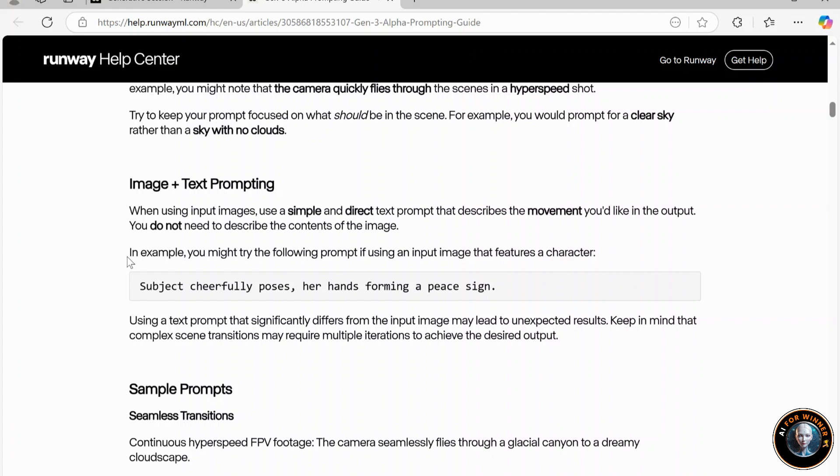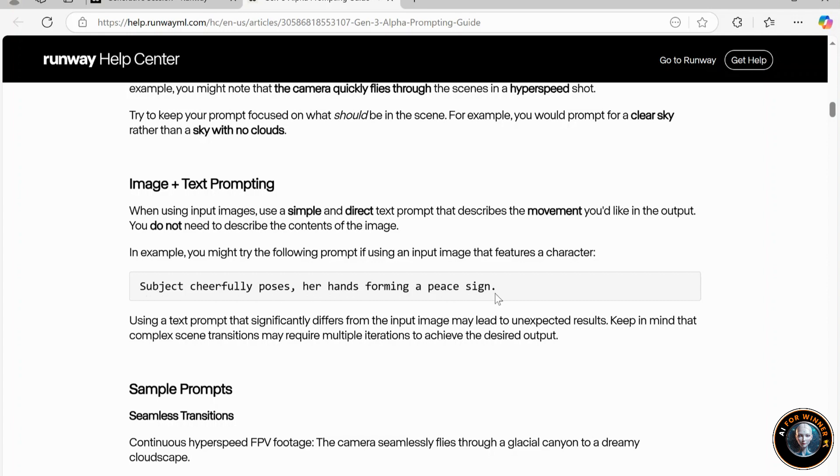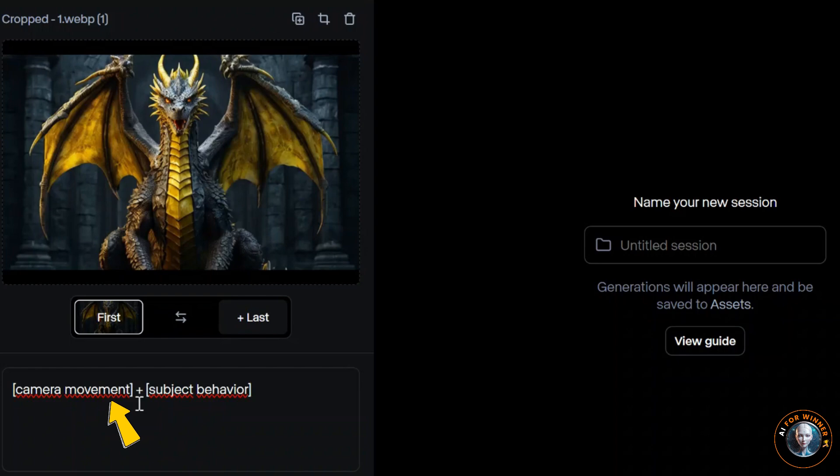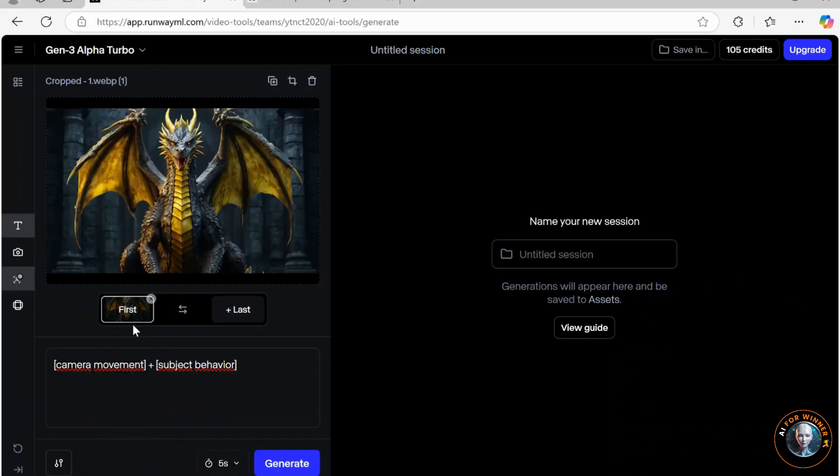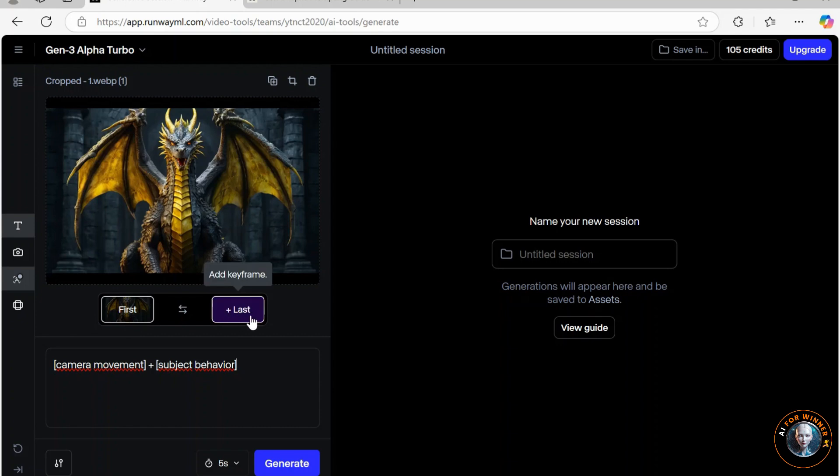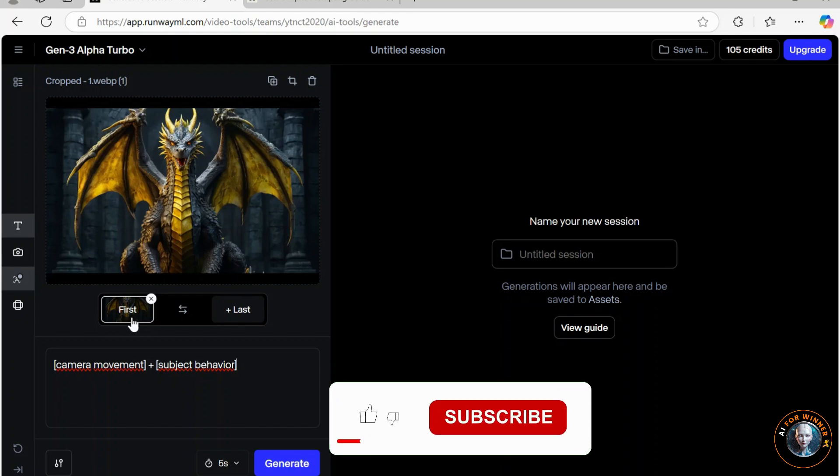For example, you might try the following prompt if using an input image that features a character: Subject cheerfully poses, her hands forming a peace sign. So to simplify it, I would do camera movement plus subject behavior. There is also something to note: you can use this image as a first frame or as a last frame. That means you generate 5 seconds before the image, or the image starts first, and then we generate 5 seconds.